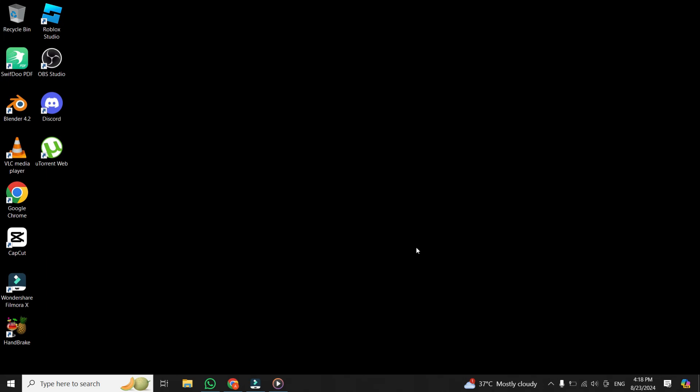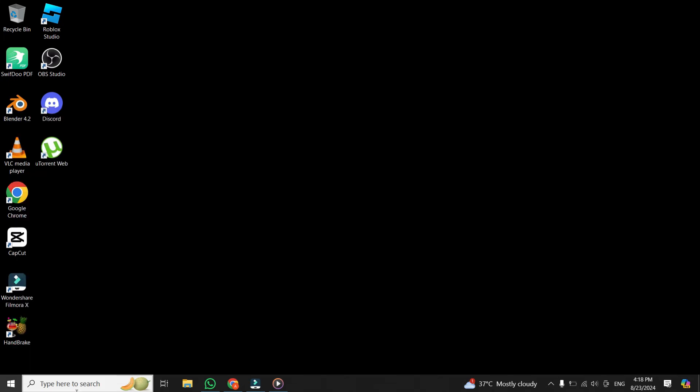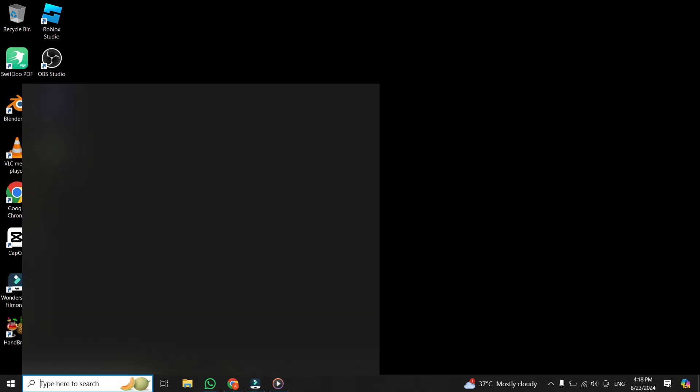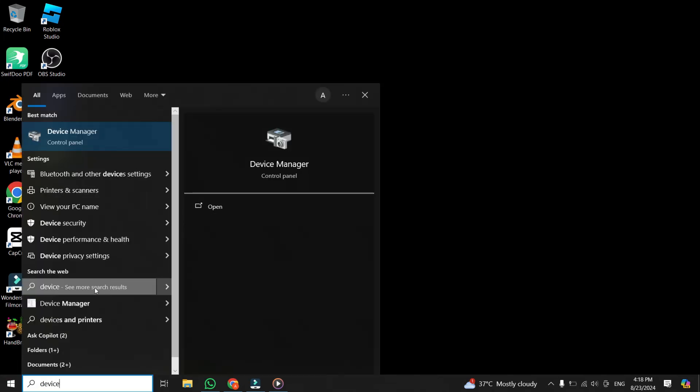So let's jump right into it. First things first, let's check if the camera is listed in the Device Manager. Go ahead and open the Device Manager by right-clicking on the Start button at the bottom left corner of the screen, and then searching for Device Manager and selecting it from the list.